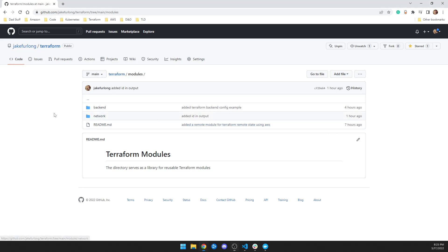Hey, what's up? This is Jake from NovosDevOps and I'm updating this repo with some more Terraform stuff for you guys. I know I'm publishing this in the Kubernetes stuff, but it's because it's related. So now that the Minikube stuff is all done, what I did was I made a couple reusable Terraform modules.